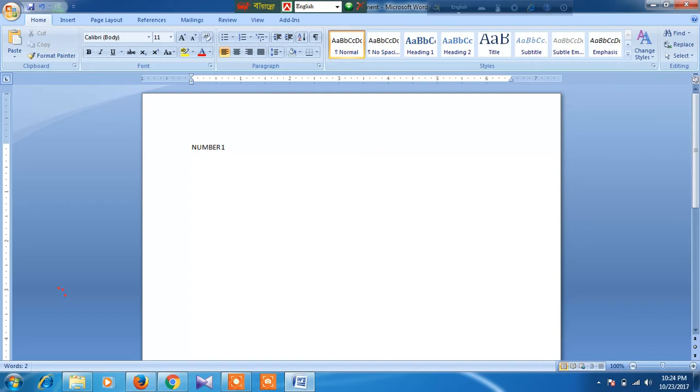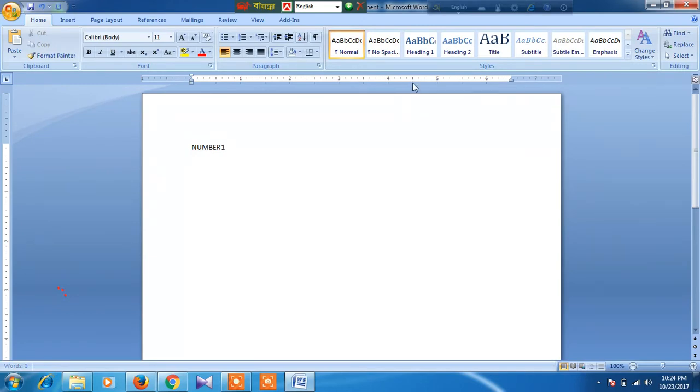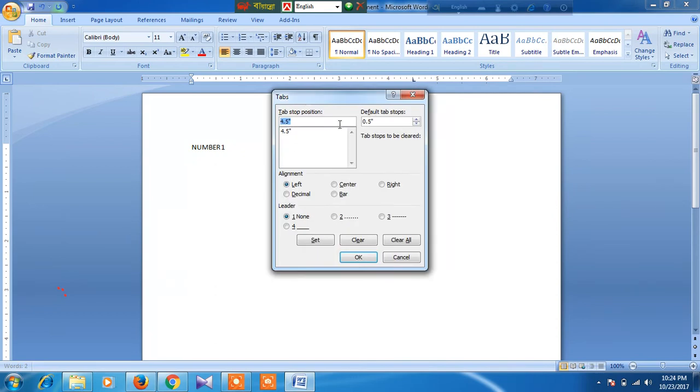Now I want to create a line after number one. First, I have to select the position where the line will end. For example, I am selecting this position. Double-click here, and you see...